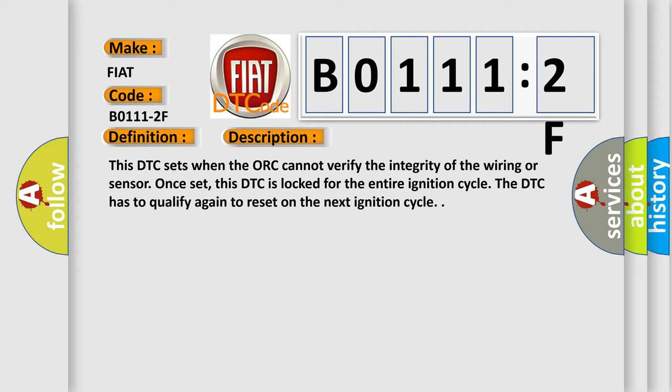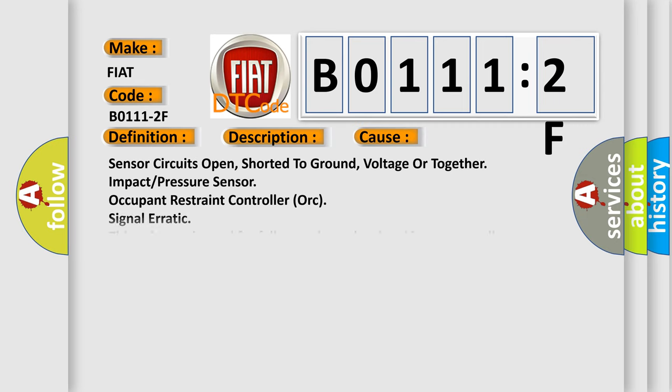This diagnostic error occurs most often in these cases: Sensor circuits open, shorted to ground, voltage or together, impact pressure sensor, Occupant Restraint Controller ORC, Signal Erratic.